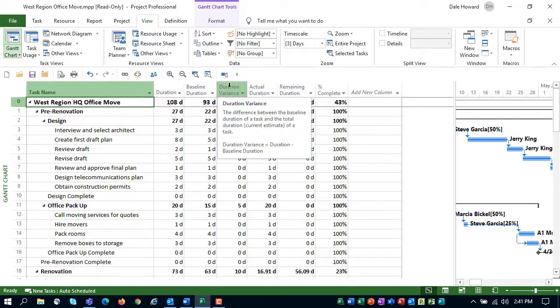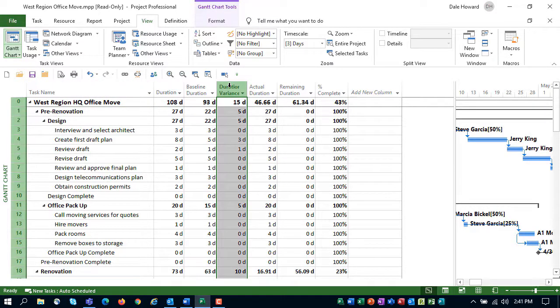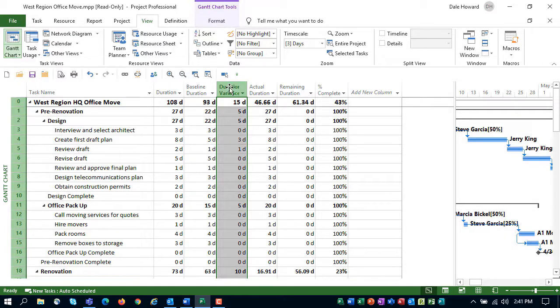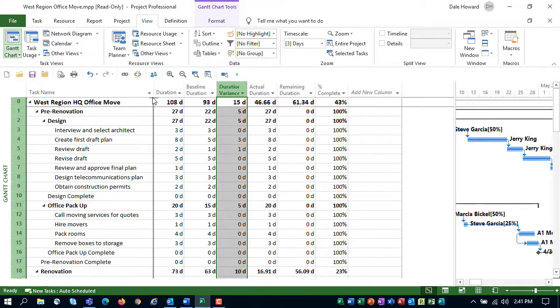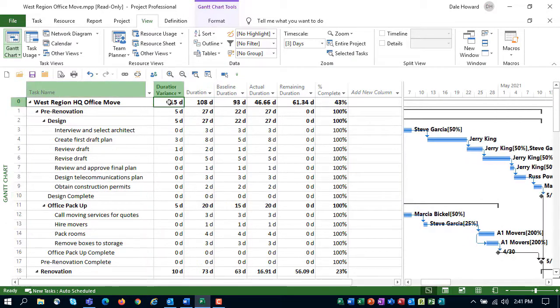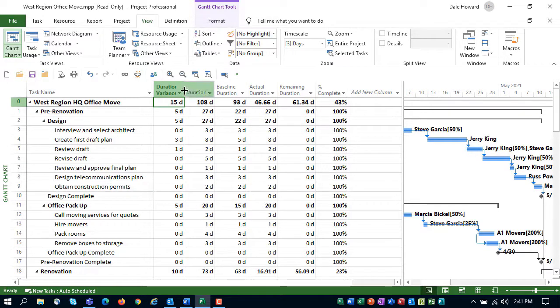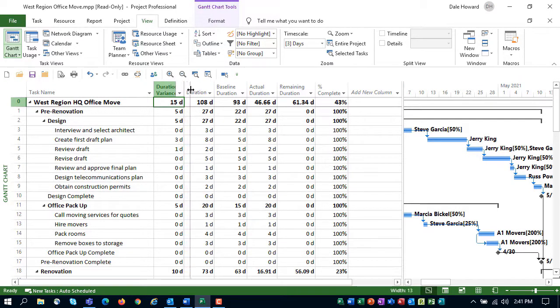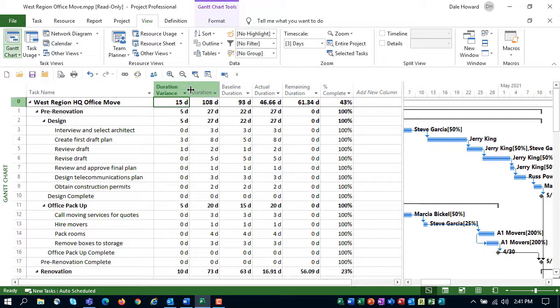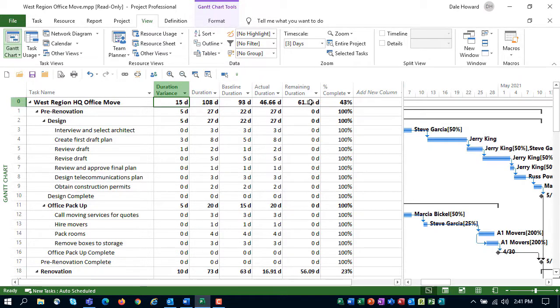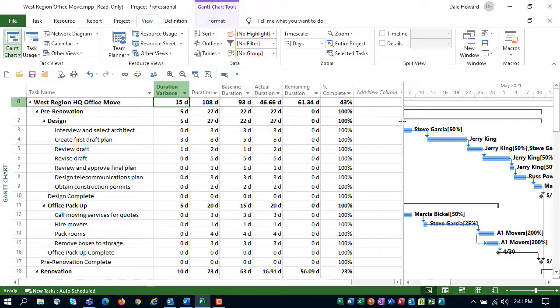Click the Duration Variance column header to select that column. Then, click and hold the column header and drag it over just to the right of the task name column. That's actually the most important column in this table, so that's the one we'll need to see first. Widen any columns as needed. And that finishes the table creation process.